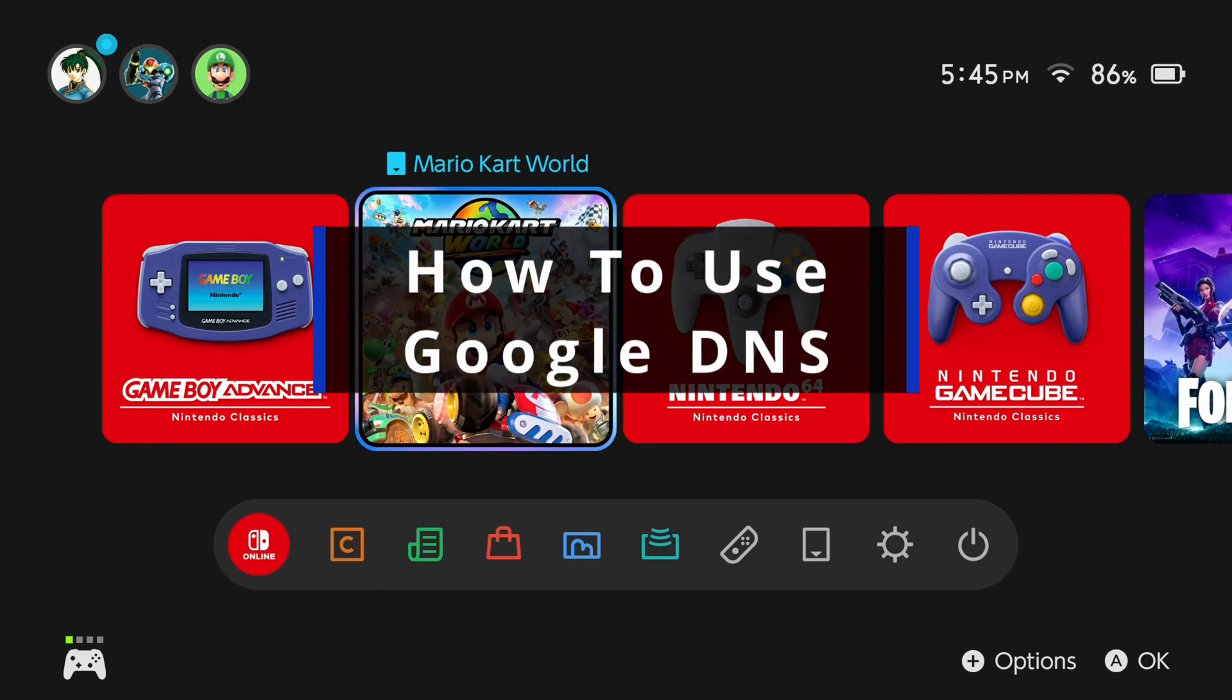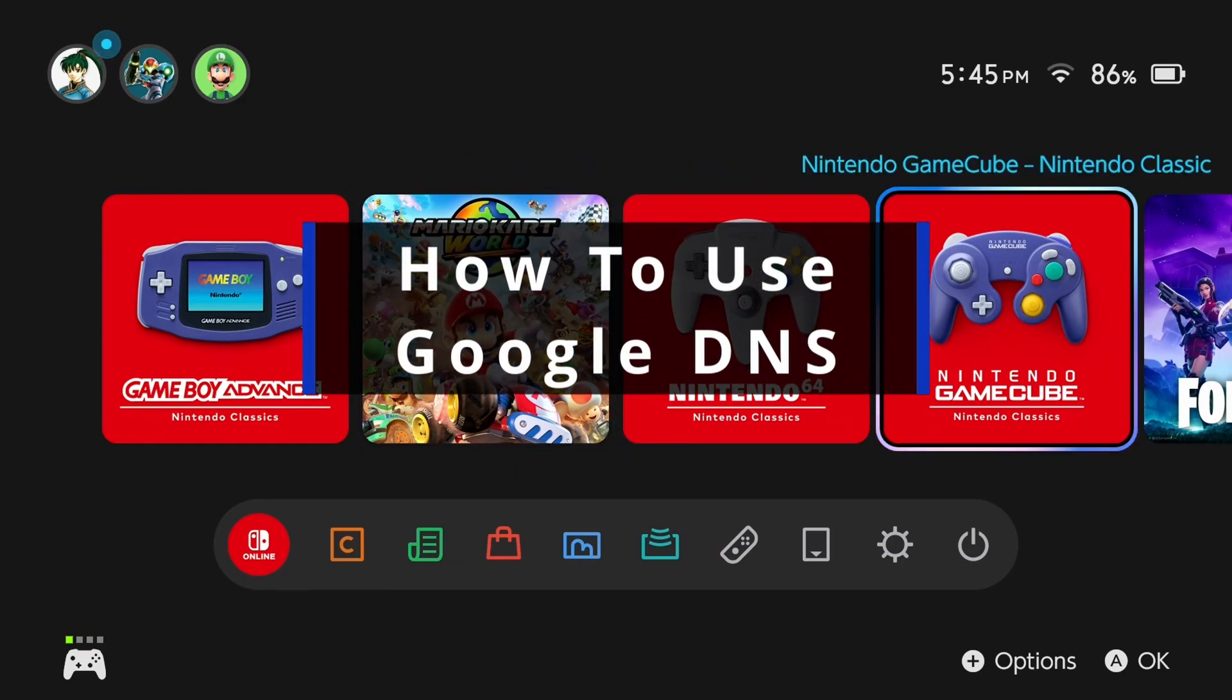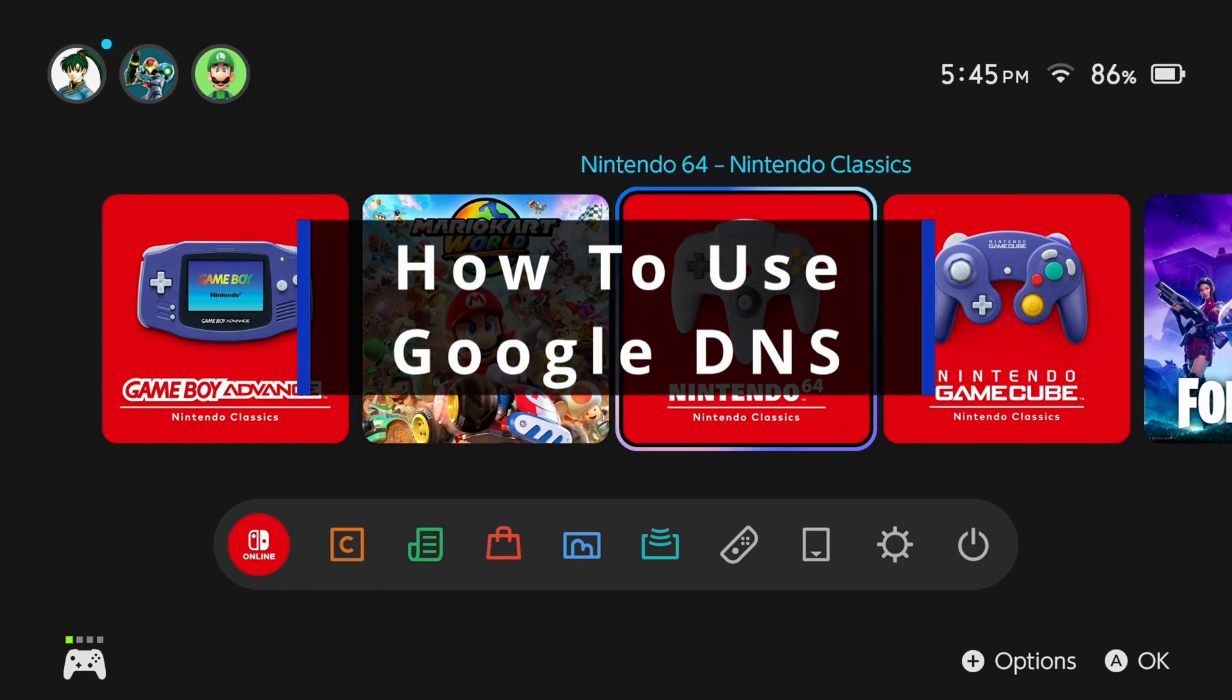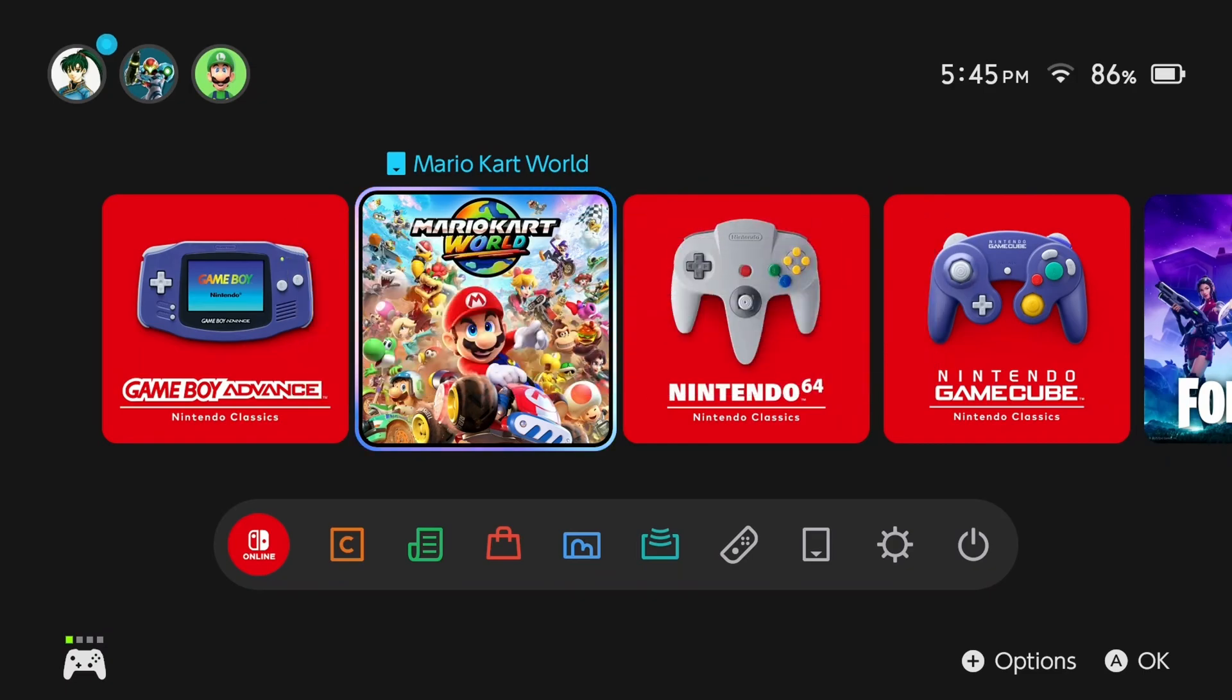In this guide, I'll show you how to use the Google DNS on your Wi-Fi connection on your Nintendo Switch 2.